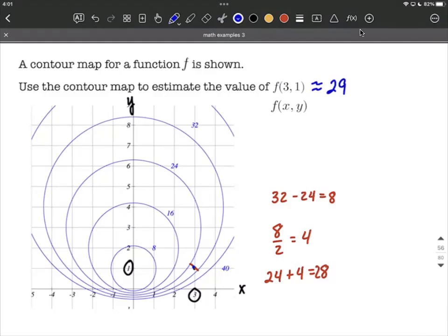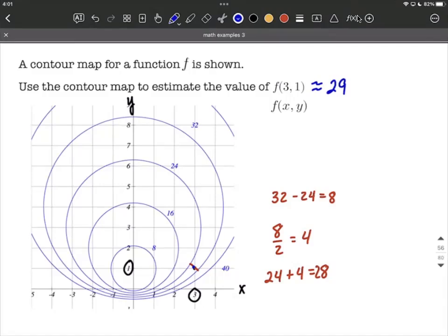Hope this helps as you're working on contour mappings — not too bad, hopefully. Identify your point, identify which contour lines you're in between if you don't land directly on one, and then do your best to estimate it. Good luck.